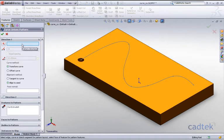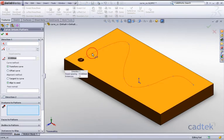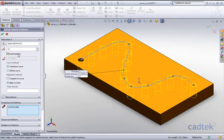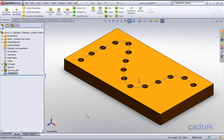Now the pattern direction is the curve itself and you can see that I've got 15 instances equally spaced along that curve and if I just accept that you can see that we've actually added that pattern.